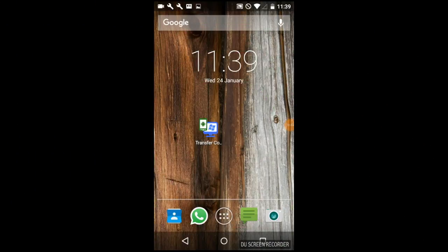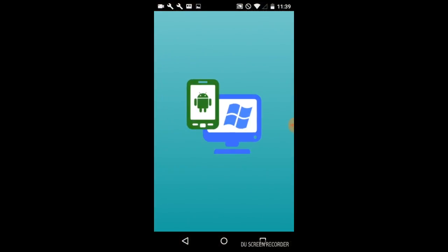Now to do this you need two bits of software. We need Transfer Companion, which is free from the Google Play Store on your Android device.